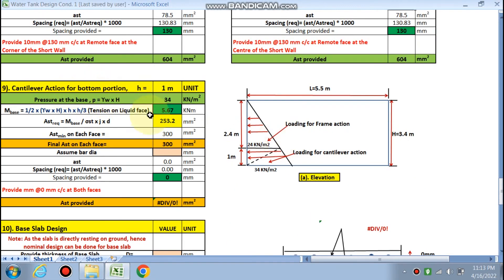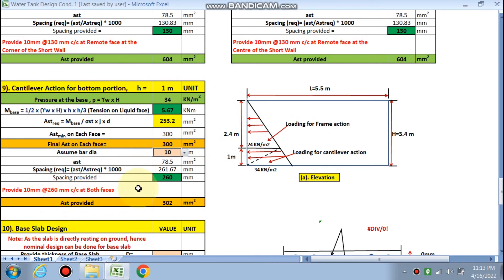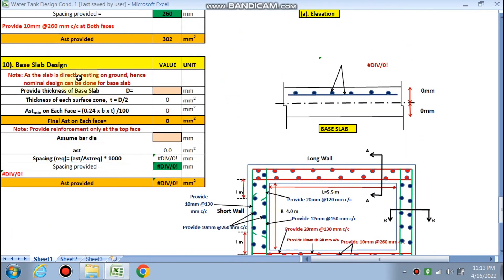For the cantilever portion (1 meter height), pressure at the bottom = 34 kN/m². The base moment = ½ × gamma_w × h² × (h/3) = 5.67 kNm. AST required = 253 mm², but AST minimum per face is already 300 mm², so take the higher value. Provide 10 mm bars at 260 mm c/c on both faces for the cantilever portion.